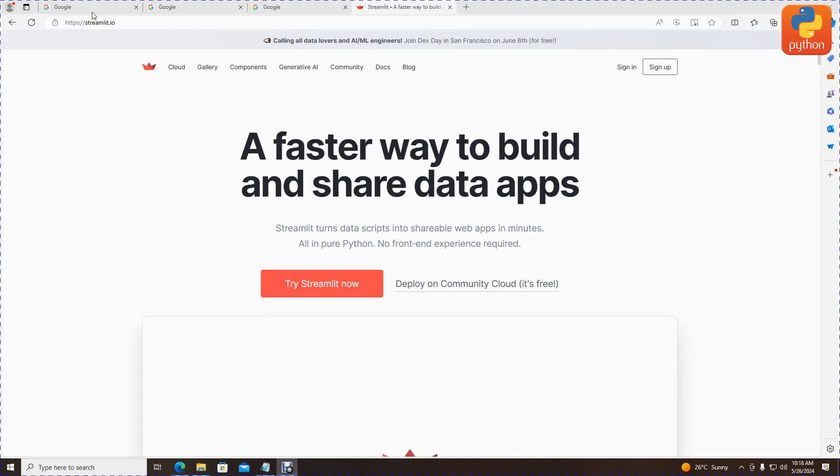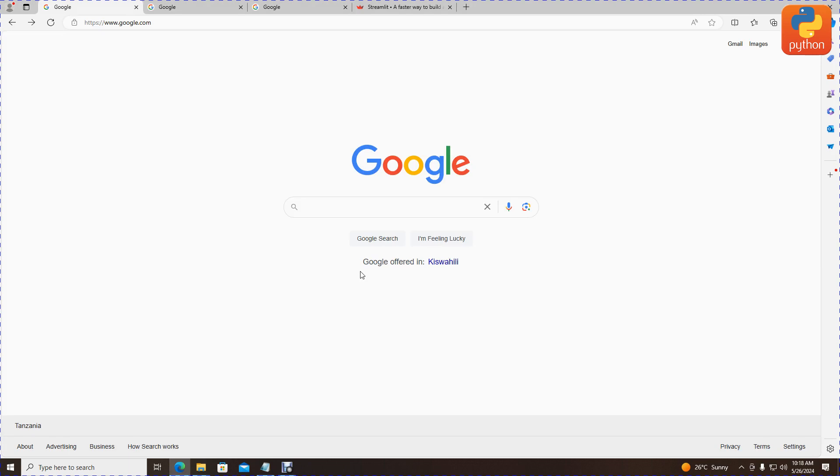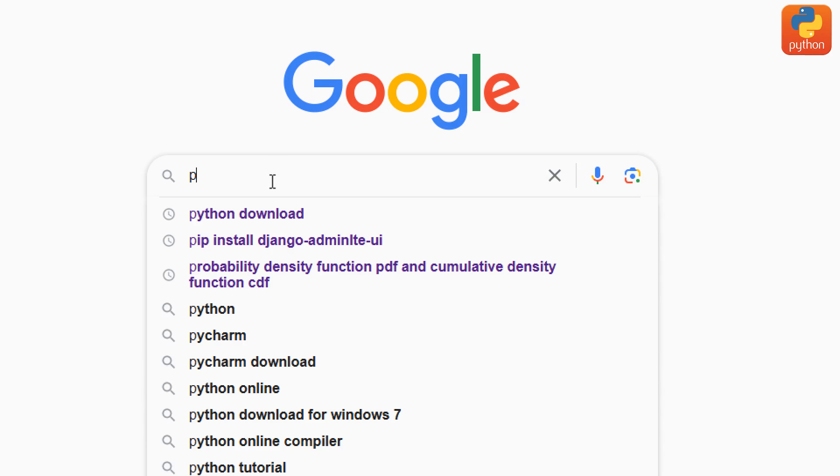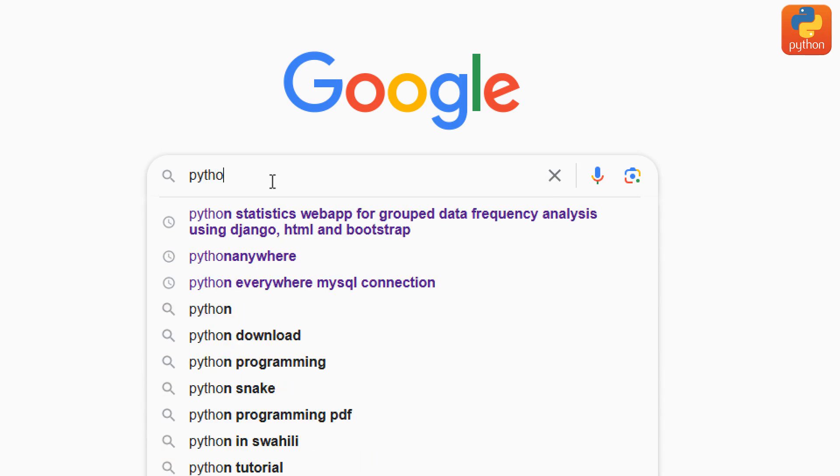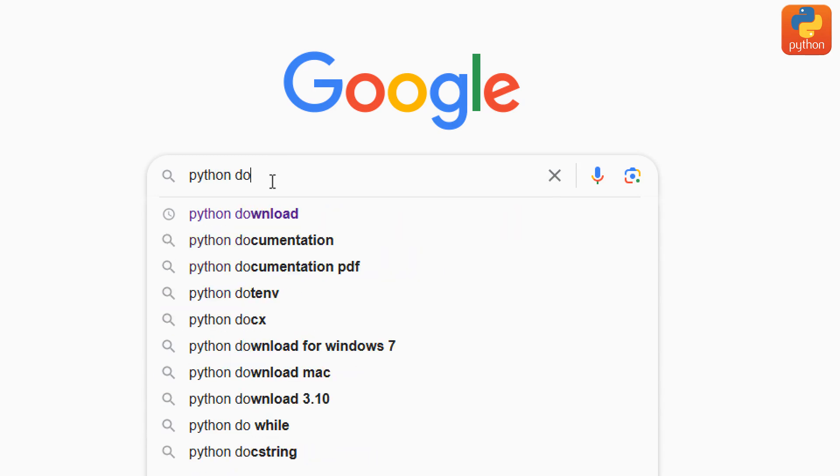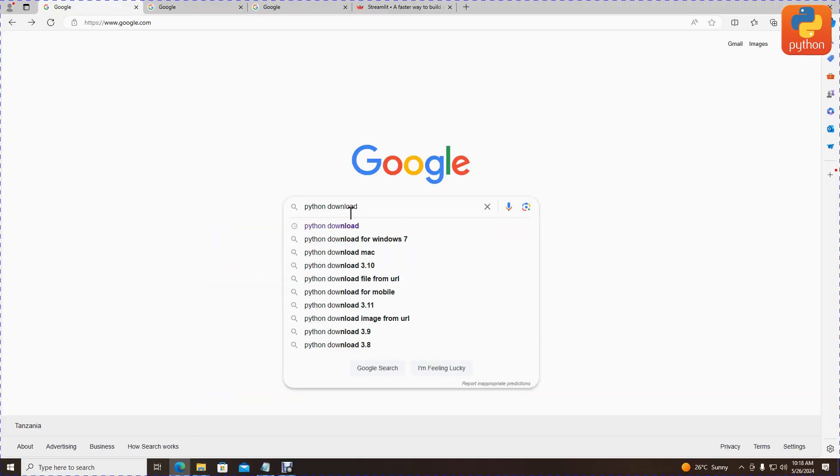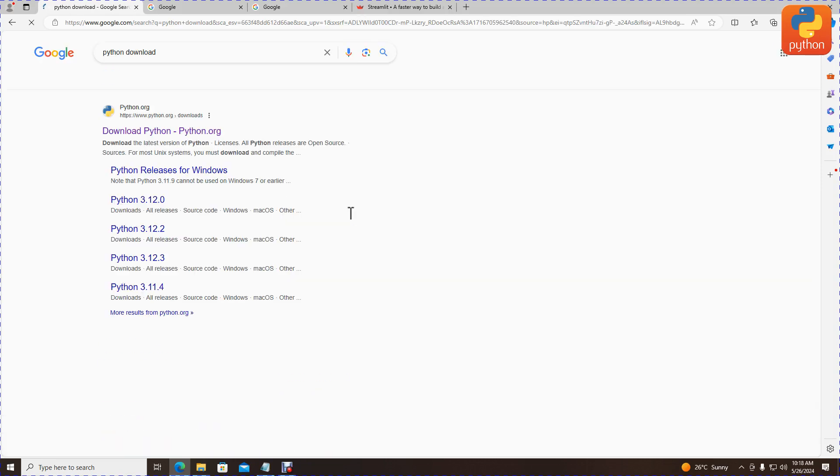Step number one is to download Python. Go to the Google search engine, then search for download Python. Type Python download in the search bar and click enter.